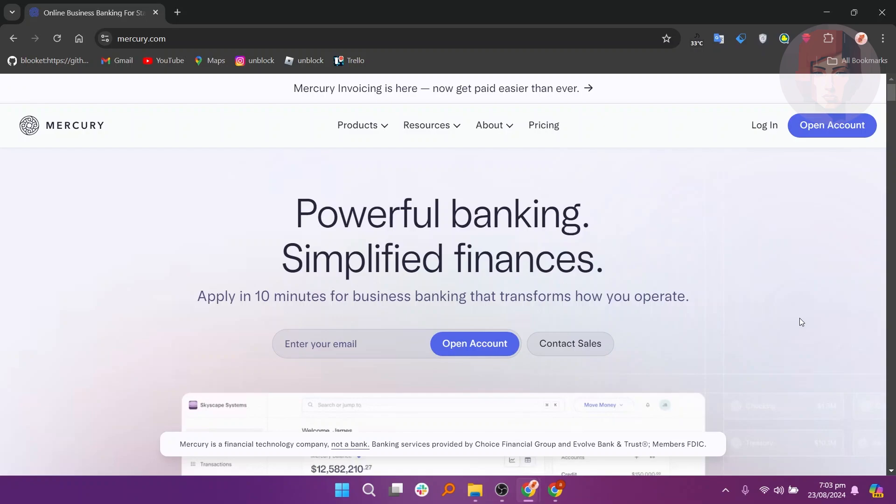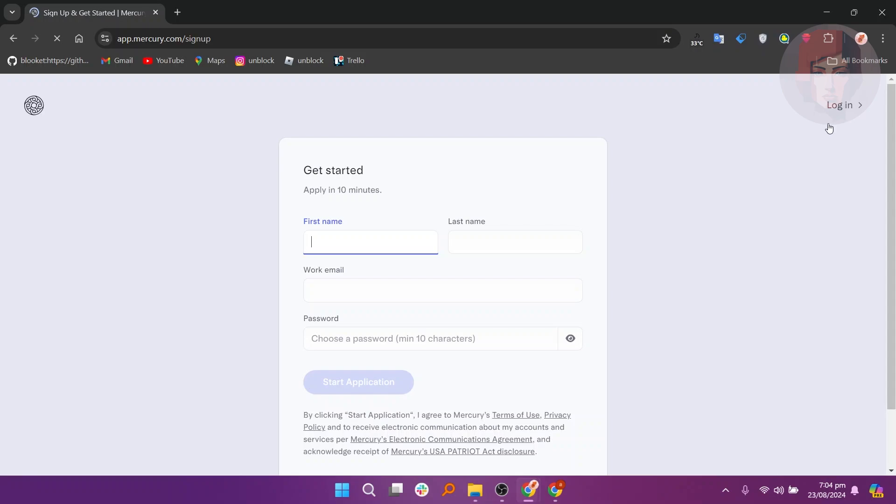First, visit the Mercury website on your browser. Next, click the Open Account button on the top right side.